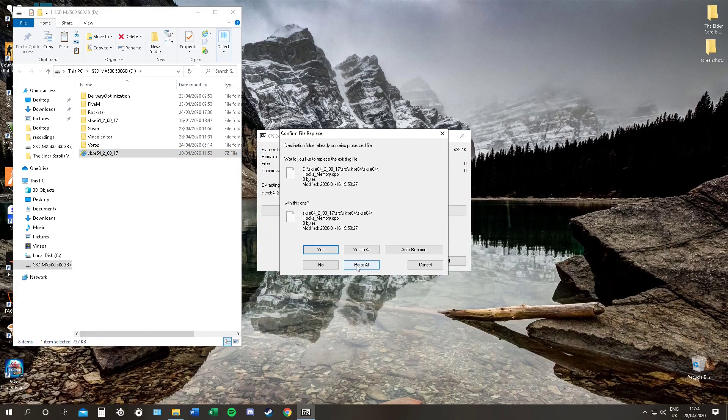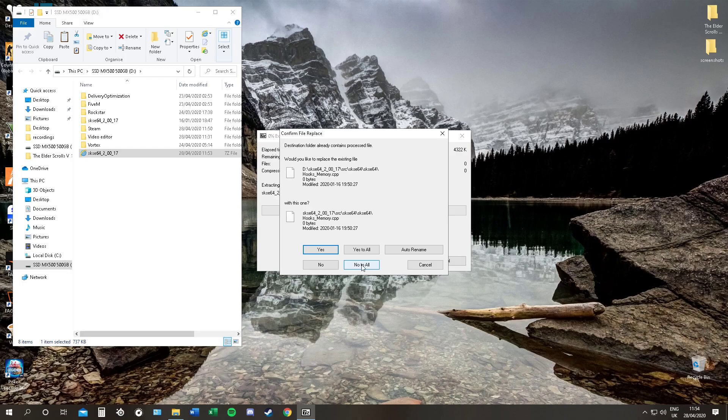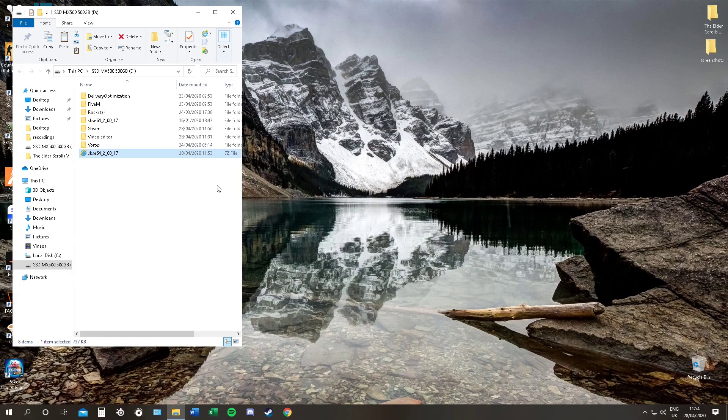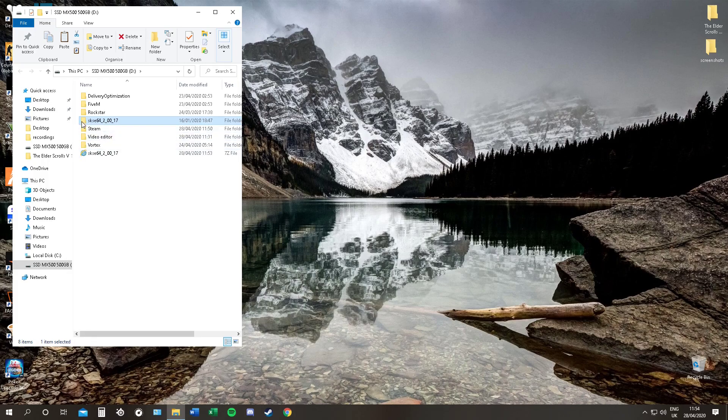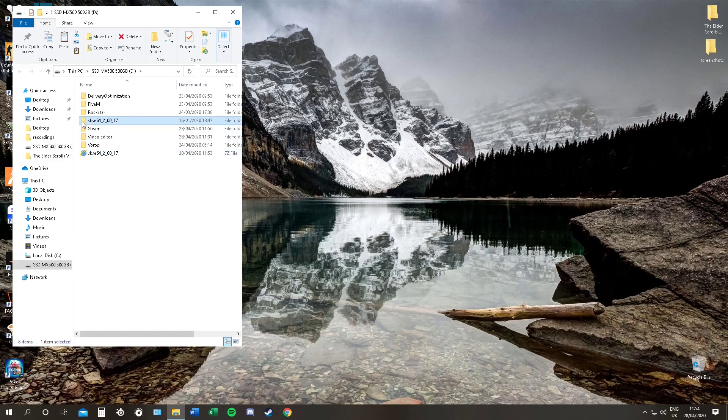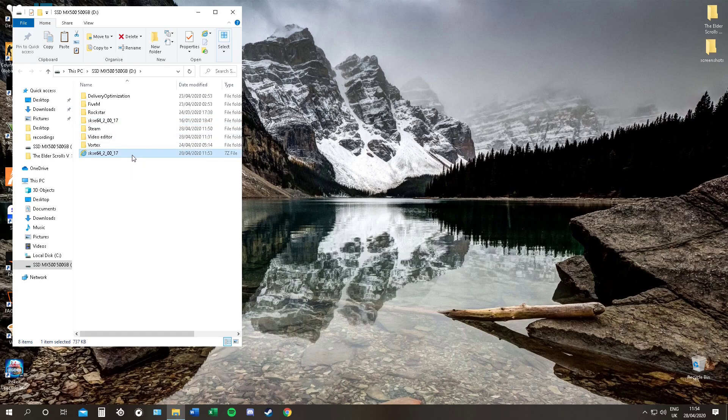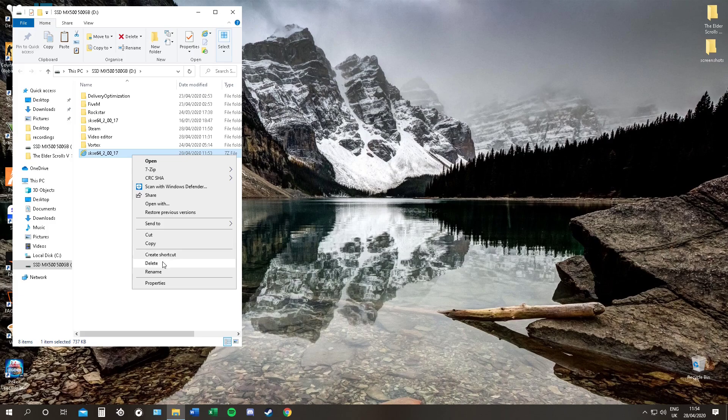Once you extract here, it will pop up. Sorry, I already have it downloaded. I'm not going to re-download it. So once you extract it here, it will look like this. SKSE64 with a normal folder symbol beside it. That is the biggest part, just to have it looking like this. Once that's done, you can delete the original download because you don't need it anymore.